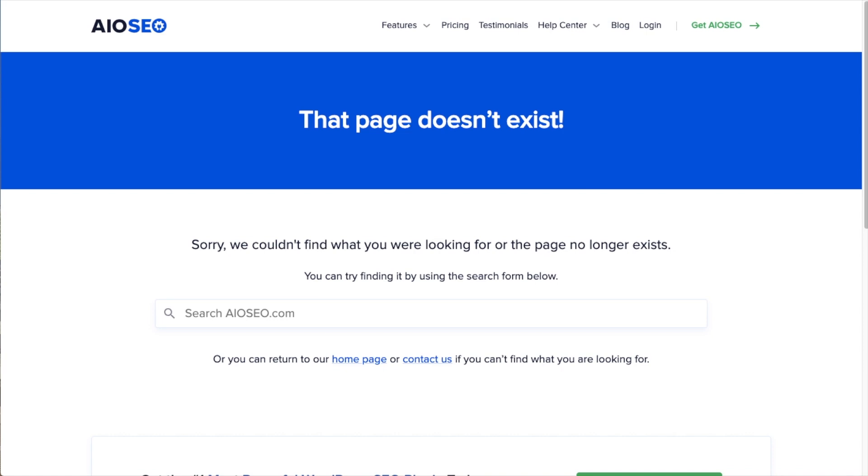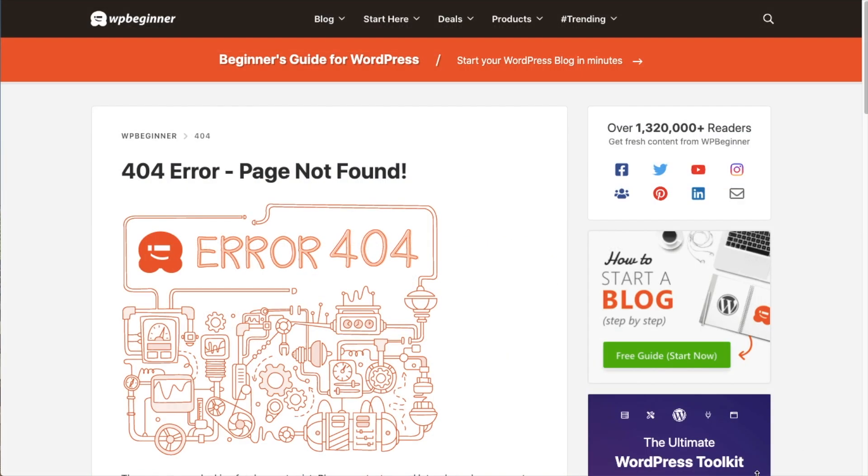Here's an example of what a broken link would look like on the All-in-One SEO page. Here's another example on the WPBeginner.com site of a broken link page, which would throw a 404 error.